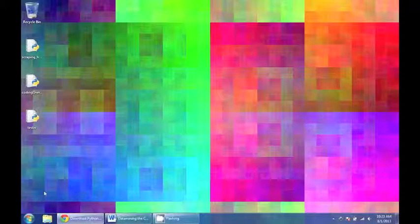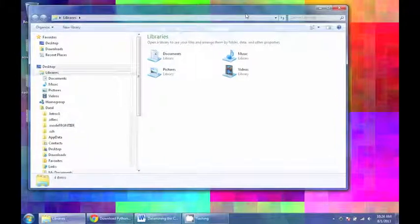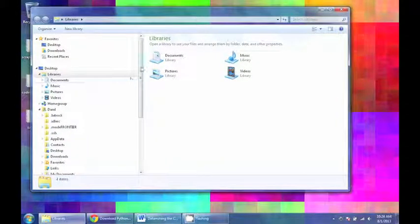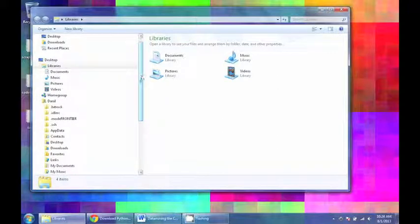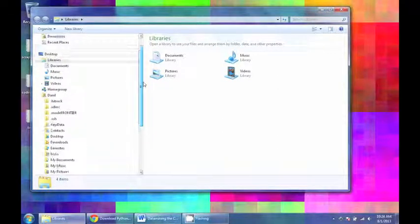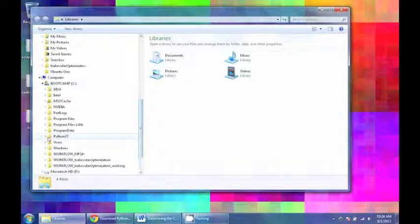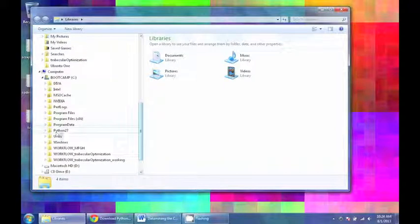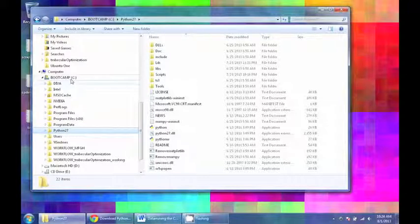Nowadays most operating systems come with Python already installed. A lot of Windows computers have it installed, and I think it's included in OS X at this point. The way to check if you have it already installed is to go to your C drive, and there should be a Python folder in the C drive.